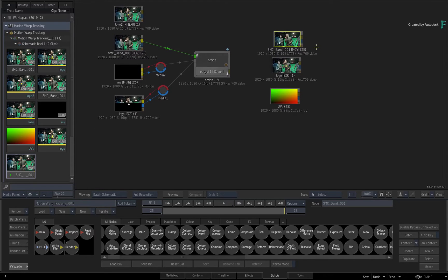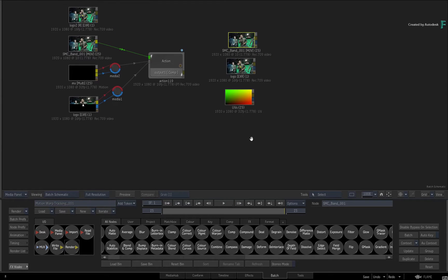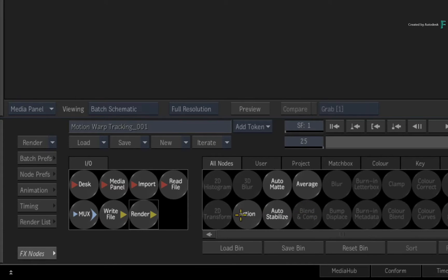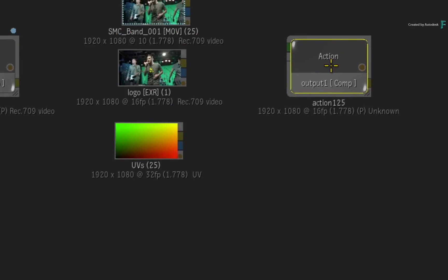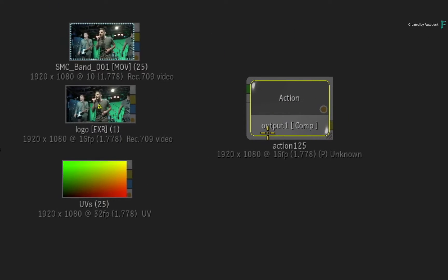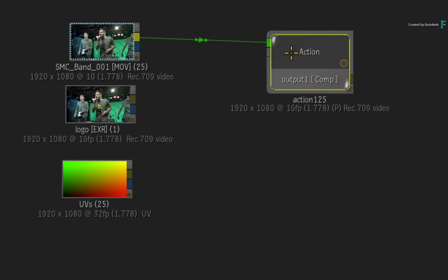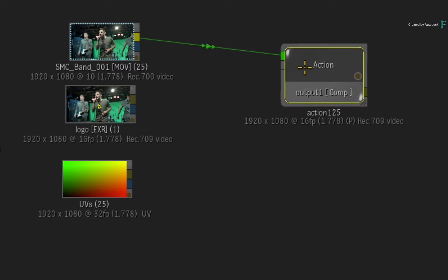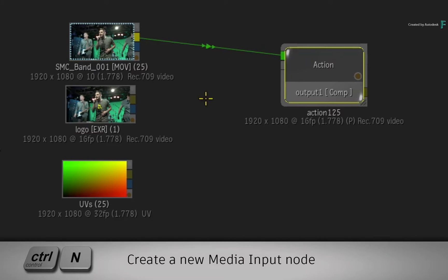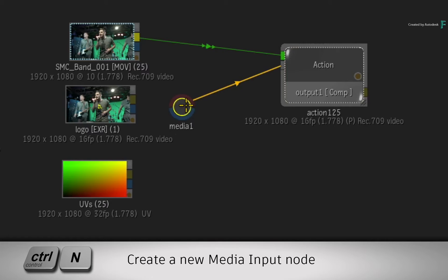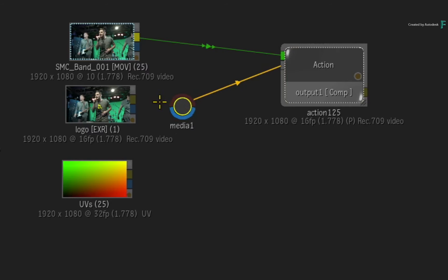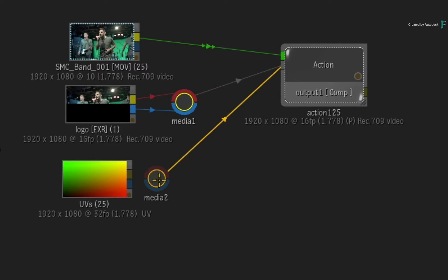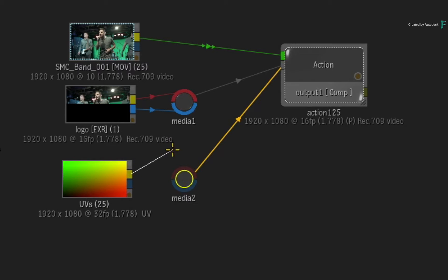To perform the Motion Warp Tracking with the UV render pass, go to the Batch node bin and drag out an Action node. Connect the Live Action Source Clip into the Action Background. Select the Action node and create a new media input with CONTROL-N. Connect the logo with its alpha into the Media 1 node. Next, create a second Media Input node and connect the UV pass into the front of Media 2.